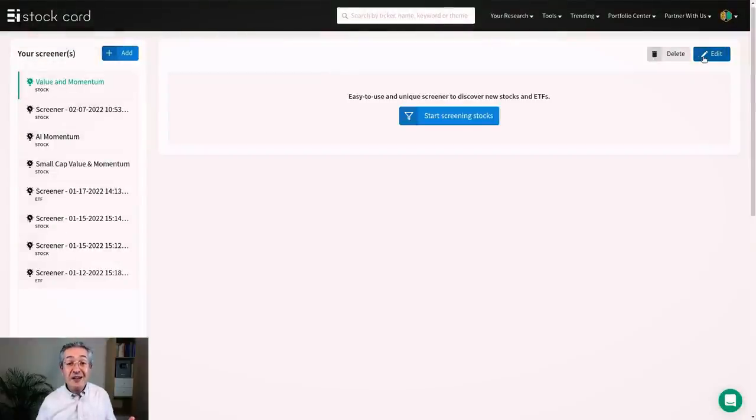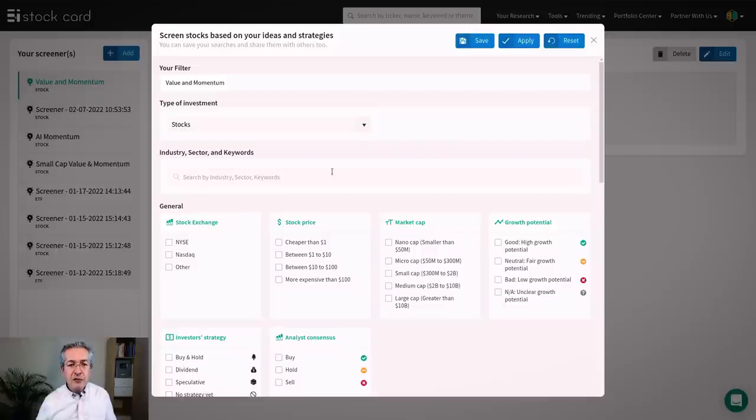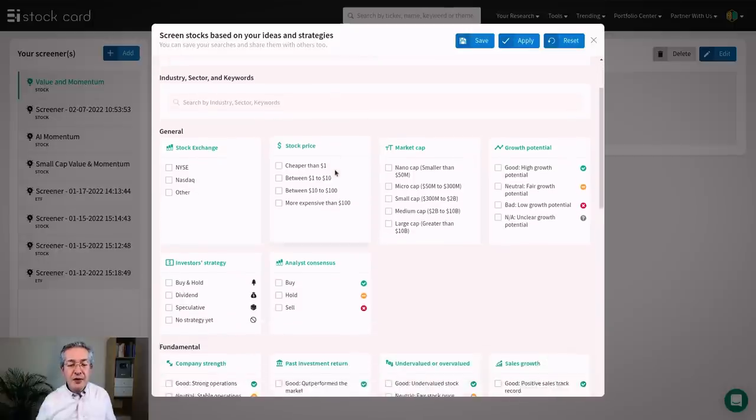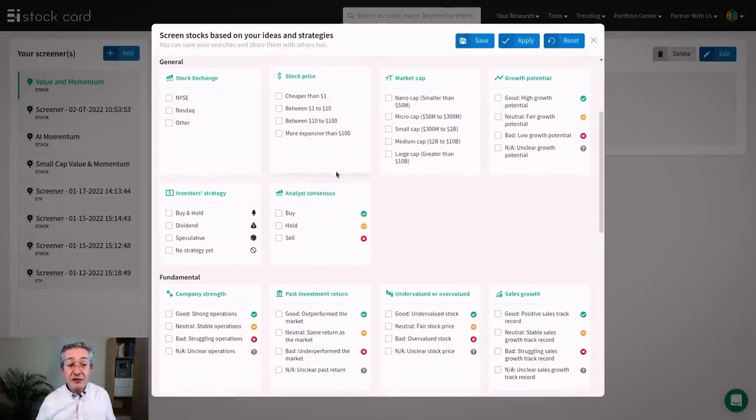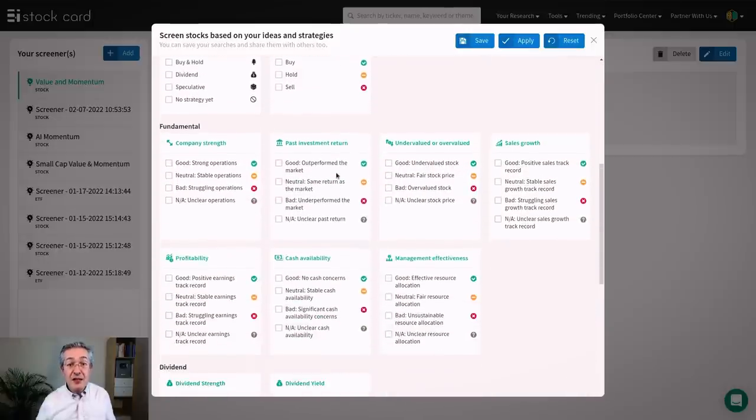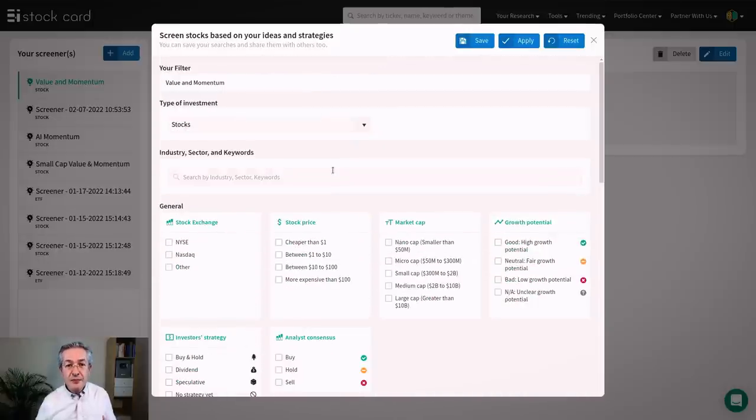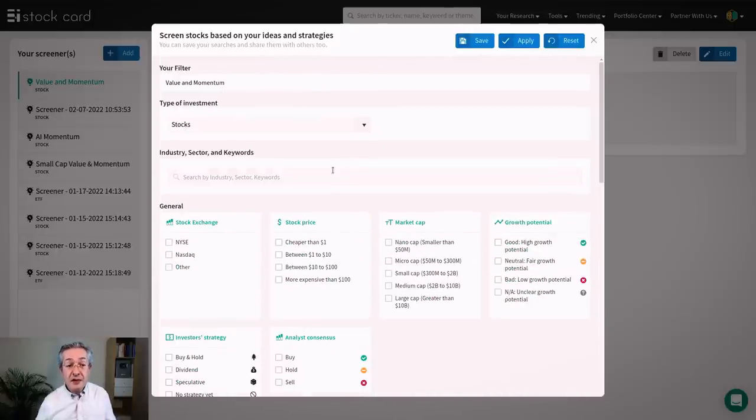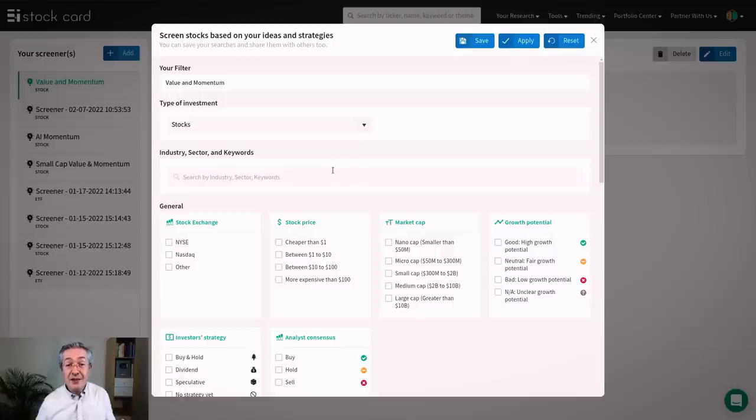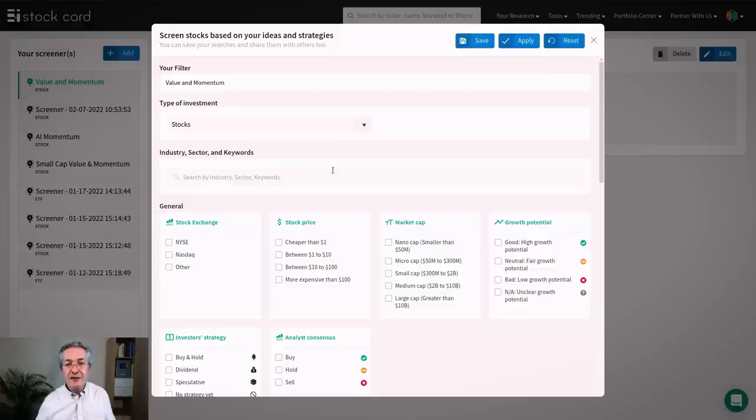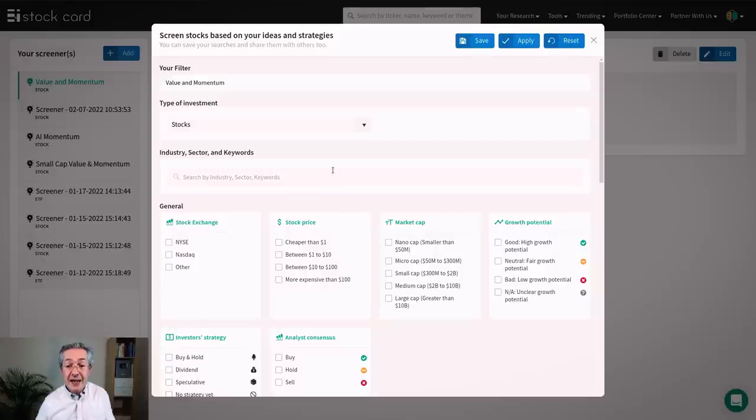And now we can start editing that filter. So if we scroll down you can actually see the attributes which we can use to filter our stocks. Now notice that these are quite simplified. They're quite easy to understand. So I think for people who are starting out in investment who might find things like price to book or price to value difficult to understand, this system is very clearly explained and very clearly laid out.